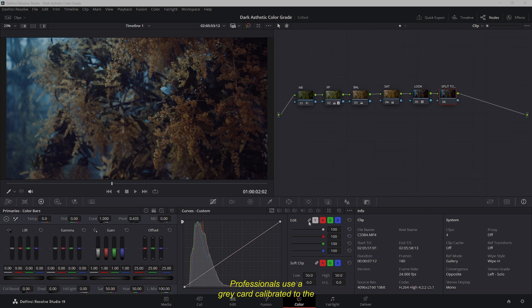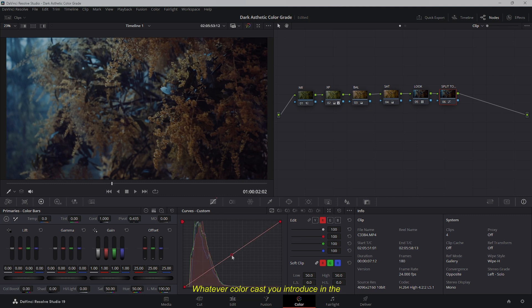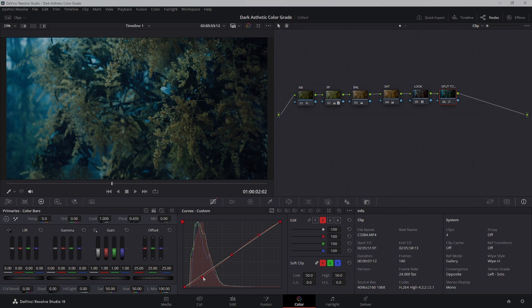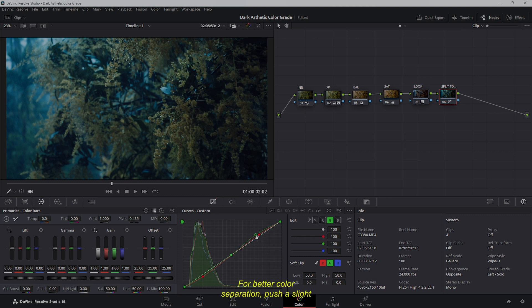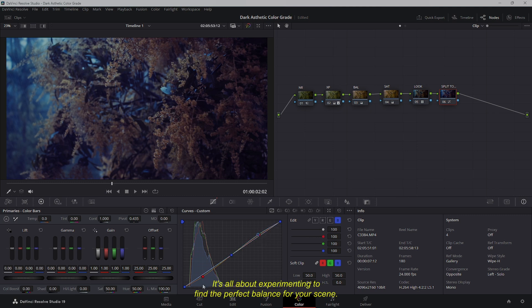For the most accurate results, professionals use a gray card calibrated to the working color space to find the perfect midpoint. However, in this case, we'll take a more creative approach and fine-tune the colors based on what looks best for our scene. Unlink the curves and add a midpoint to define highlights and shadows. Whatever color cast you introduce in the highlights, counter it in the shadows by retracting. Use the red, green, and blue curves to create the desired color balance and enable editable spline for finer control. Less is often more — if a red cast becomes too dominant, neutralize it with the green and blue curves. For better color separation, push a slight red cast in the highlights using the red curve, then use the other curves to balance it. Similarly, remove red from the shadows and add blue, adjusting with the green curve to fine-tune the blue's effect.